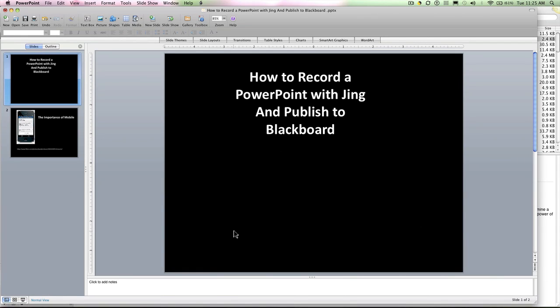In this screencast I'm going to show you how to record a PowerPoint with Jing. This assumes that you have Jing installed on your system, you're ready to go, and you've done your PowerPoint.